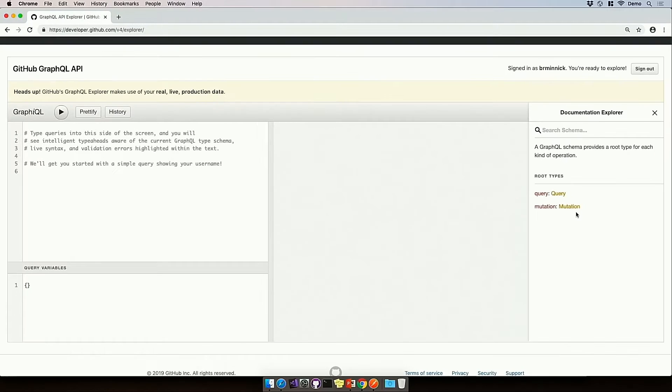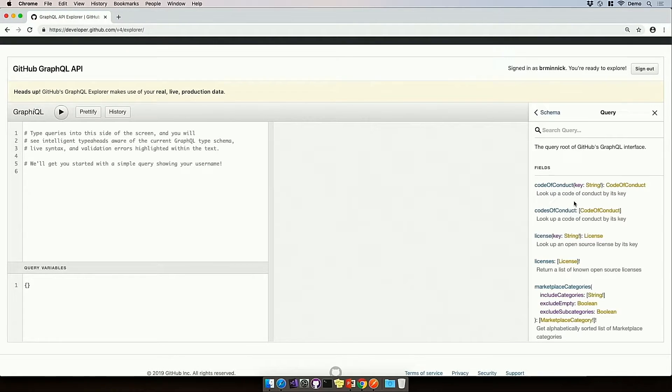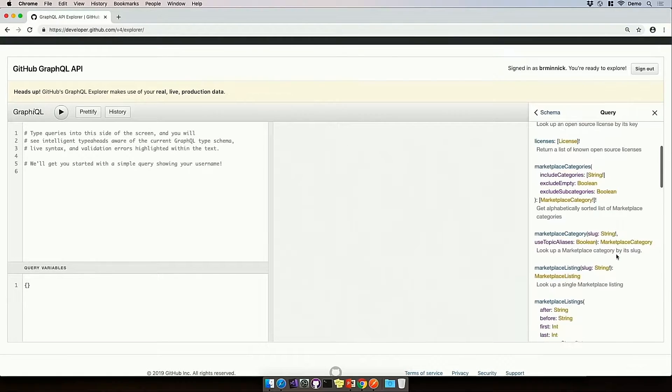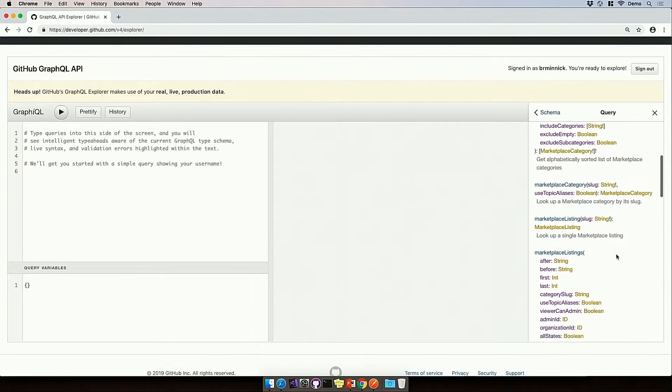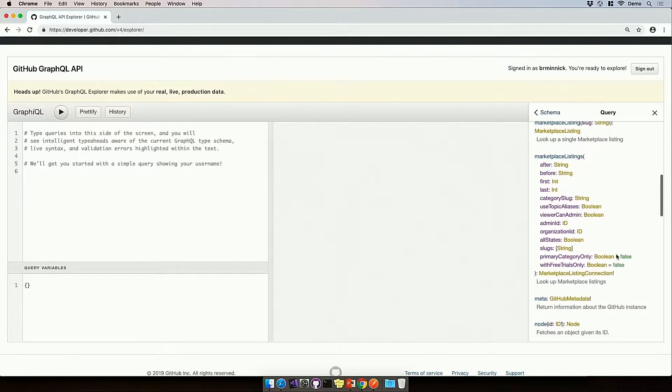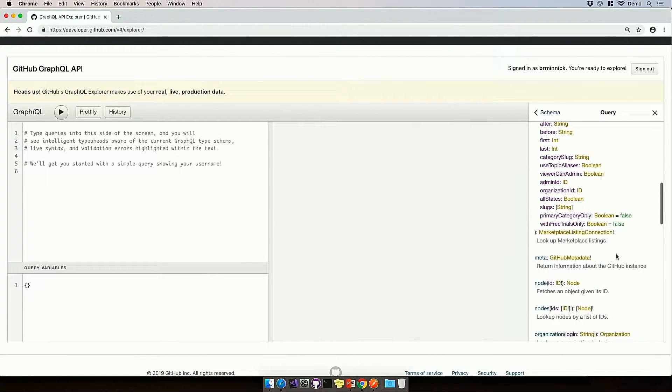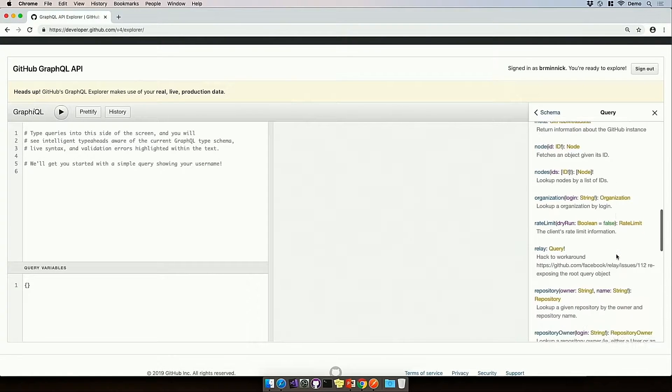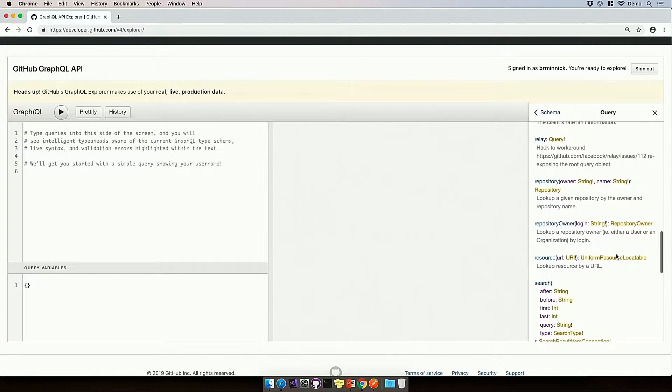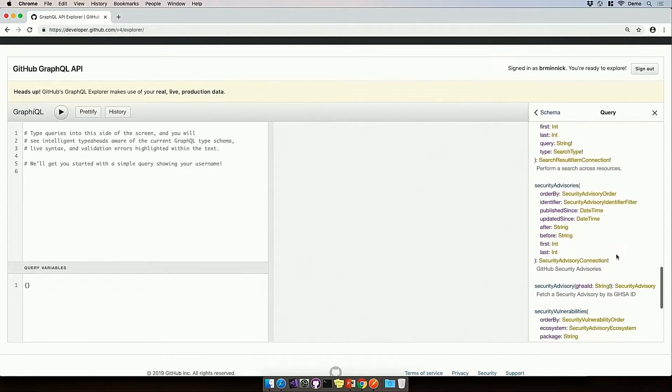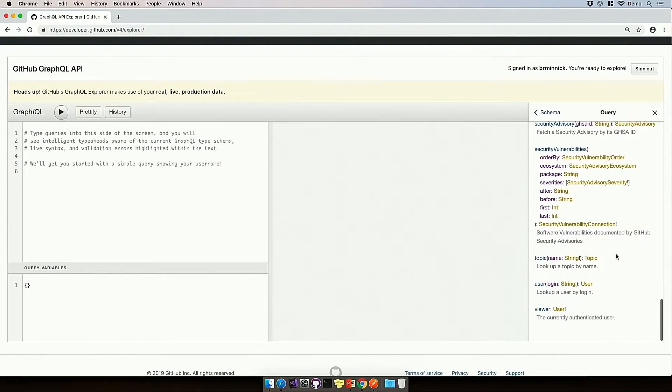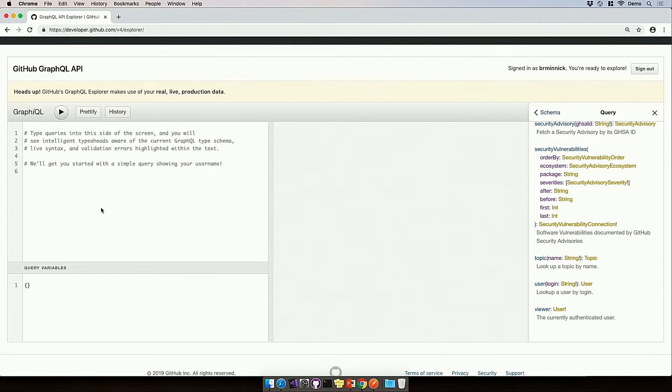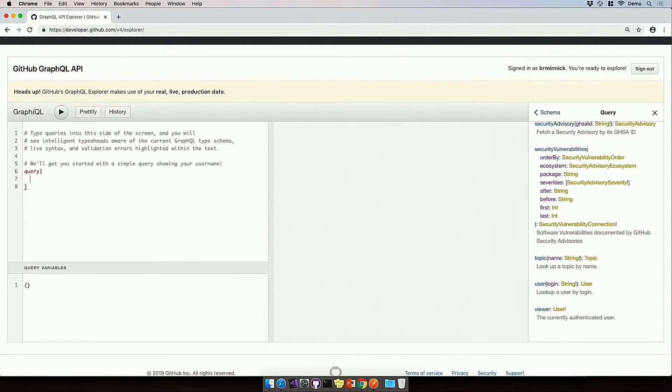So let's explore a query that we can put together today, and when I click on Query, it shows me all the different options that I have for the GitHub GraphQL API, and it's all the things we expect, like I can query for organizations, I can query for repositories, and what I'd like to do today is query for a user. So here on the left, I'm going to type Query, and I'm going to query for a user.